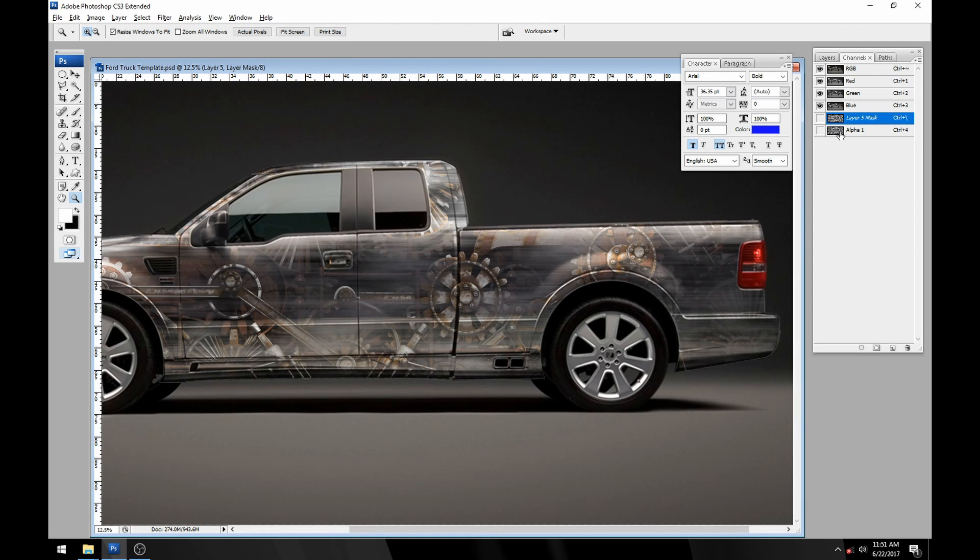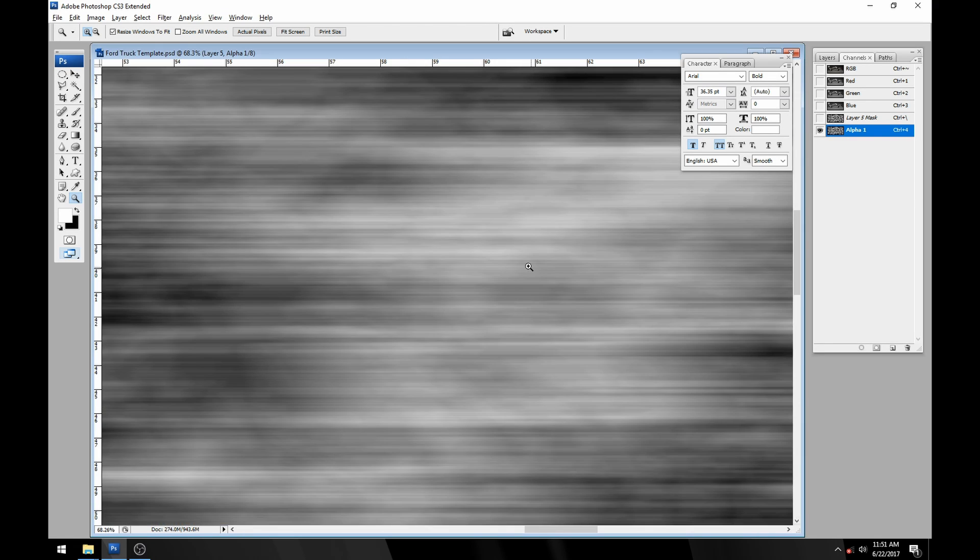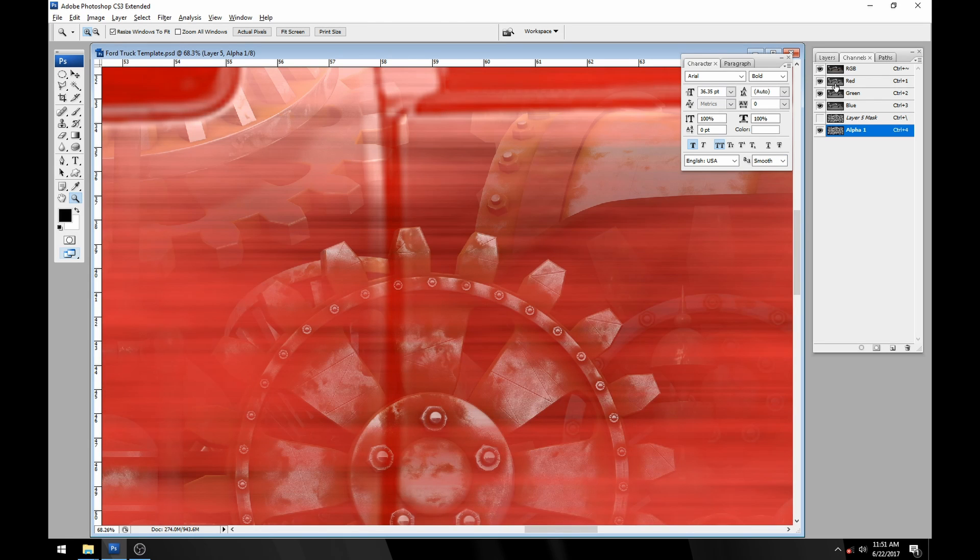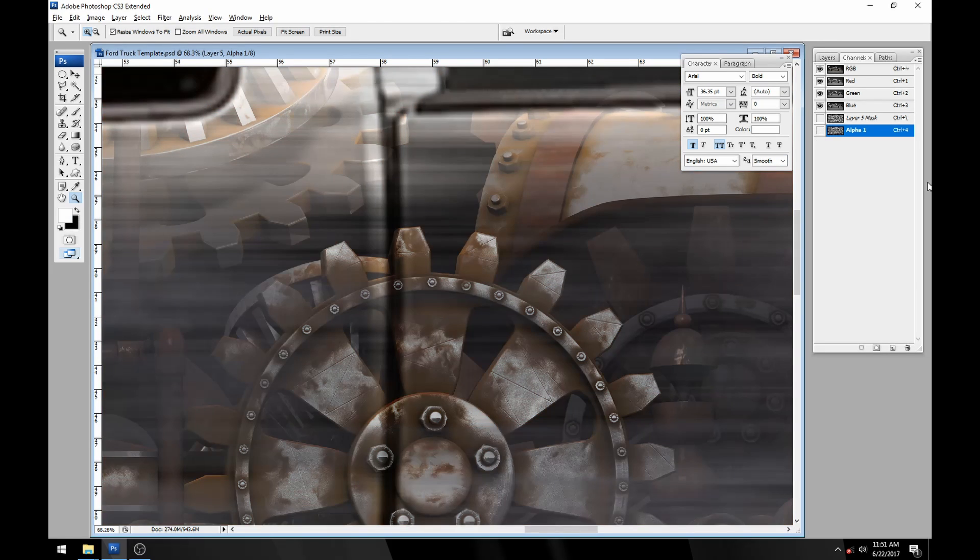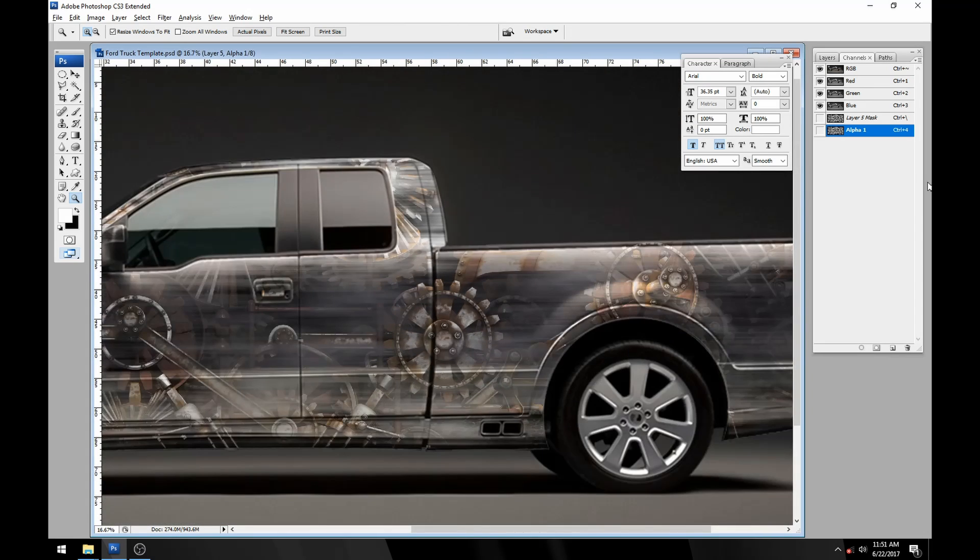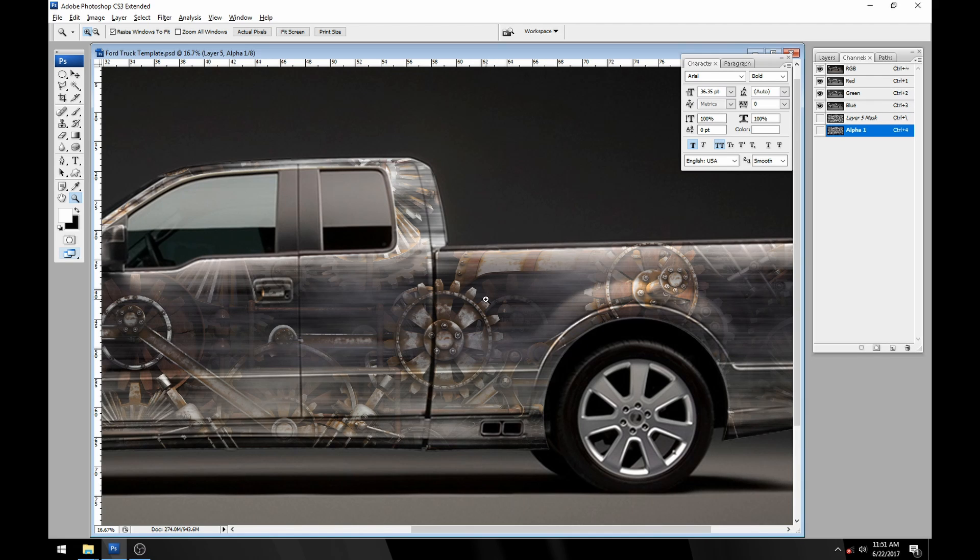If we go back here and look at our alpha channel, this alpha channel has a lot of gray in it. It's not pure white here and it's not pure black. What we get is kind of a ghosted look there. Looks a little bit like brushed aluminum with some ghosted in steampunk gears.